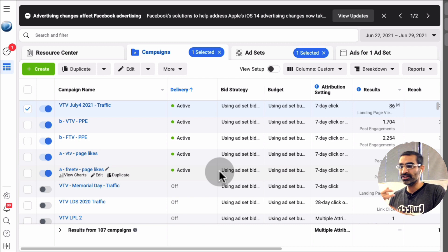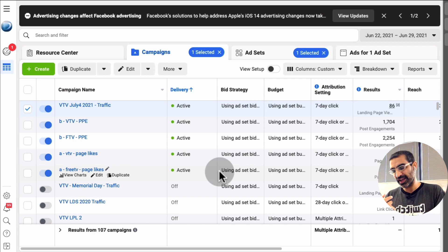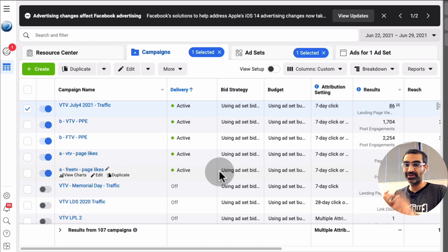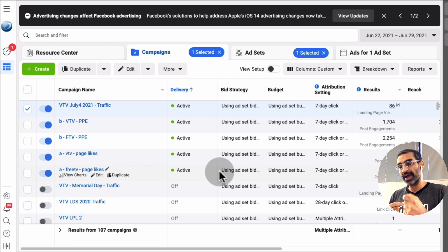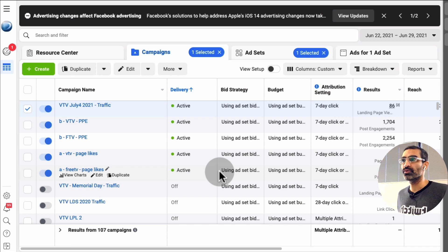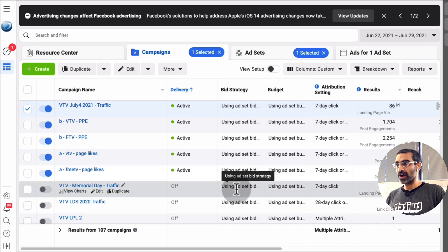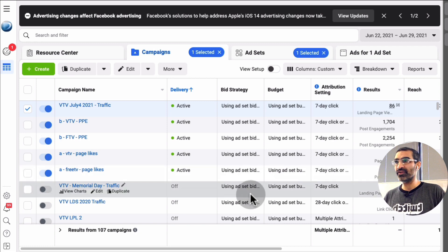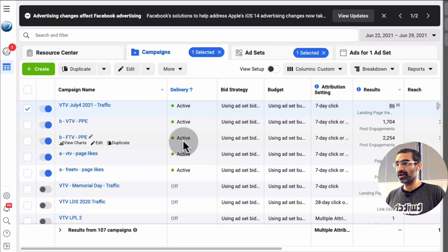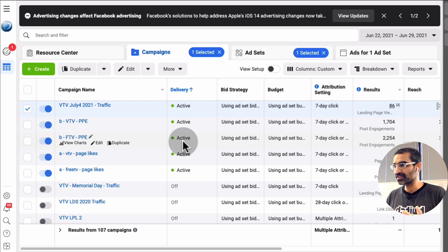If you do change your targeting or change your creative or change your text, it does send the Facebook ad back into the approval queue and sometimes it can take a while. Now, how do you extend your Facebook ad campaign? Let me show you. It's very simple.